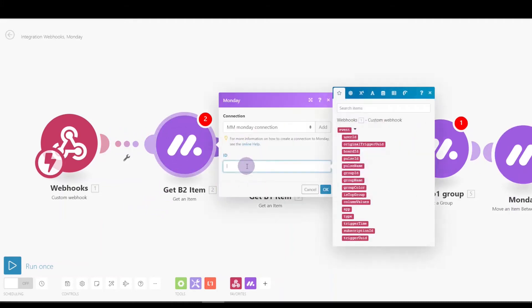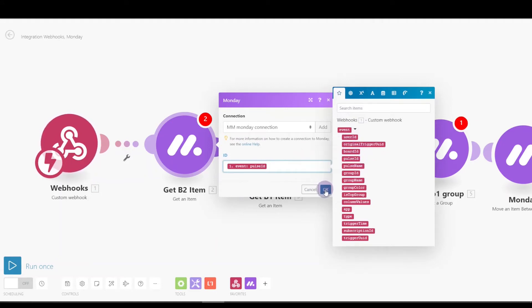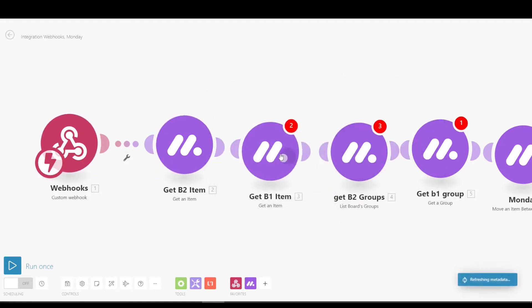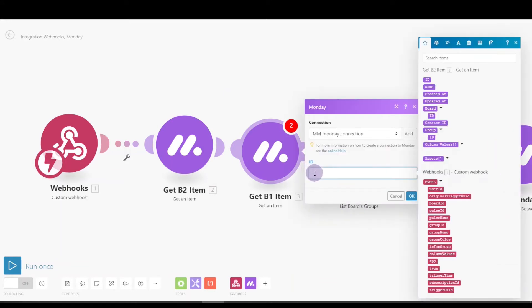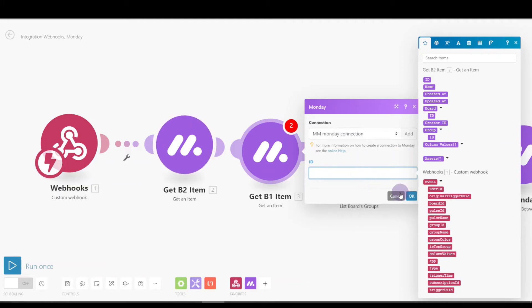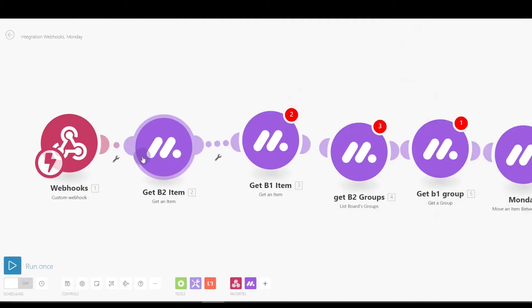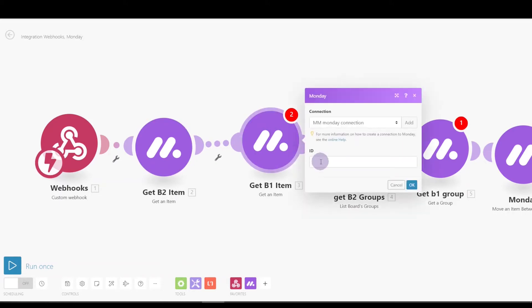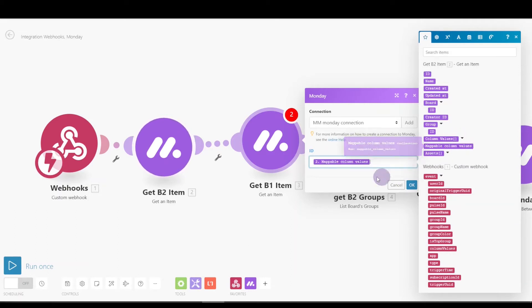So the item we want to get is the item that's coming in, the pulse ID from the webhook. This item is going to be the linked item that it originally created, and that is going to be right here. Now we're going to get the linked item, and the ID is going to be the linked item here. Why isn't that there?